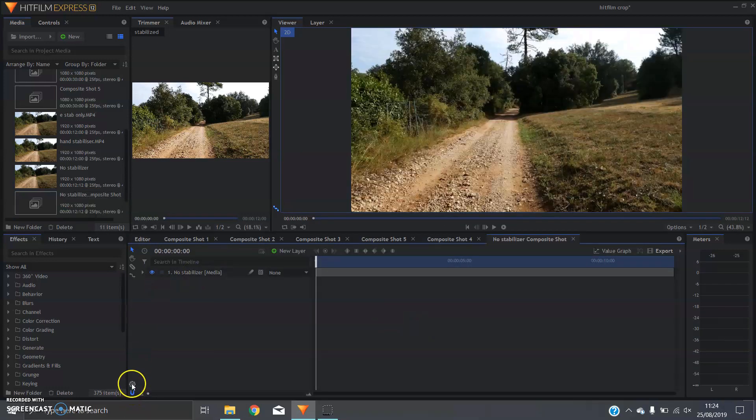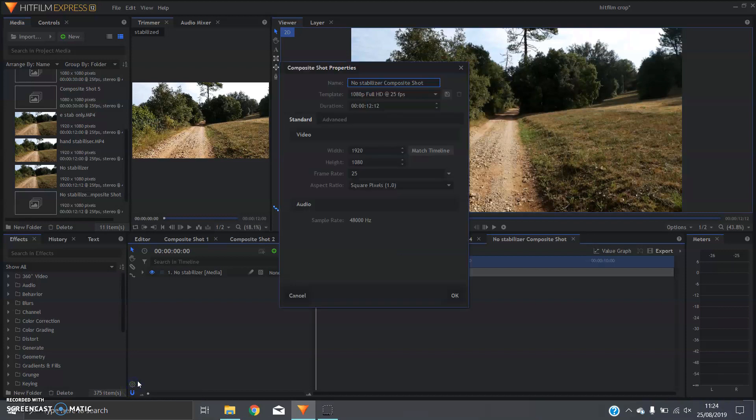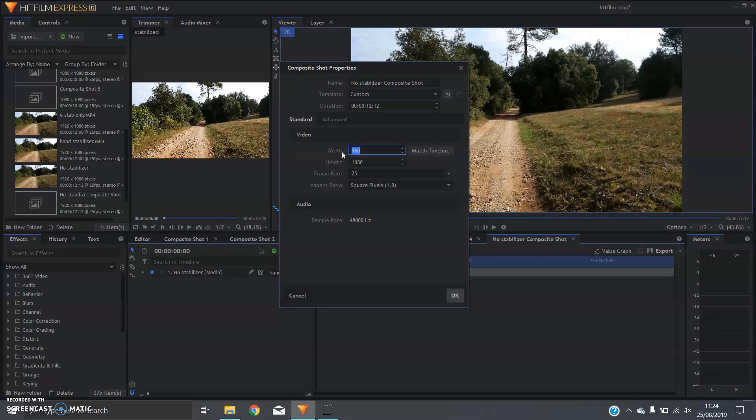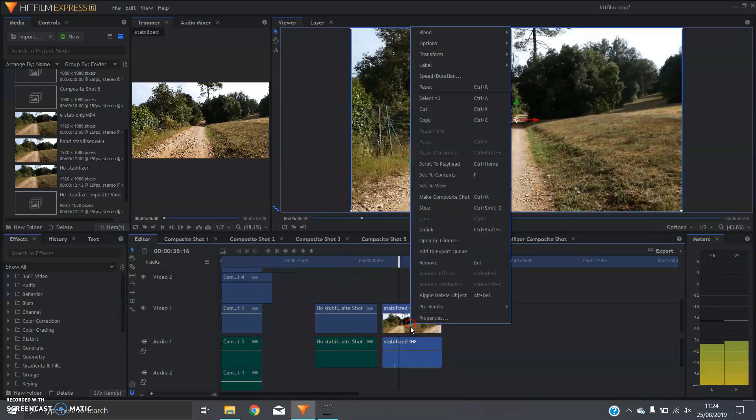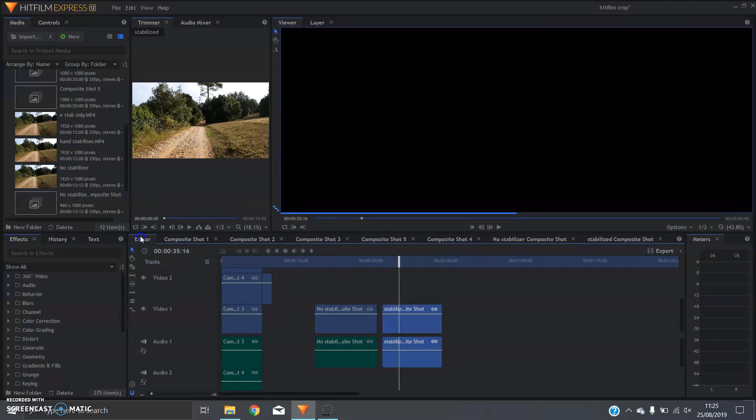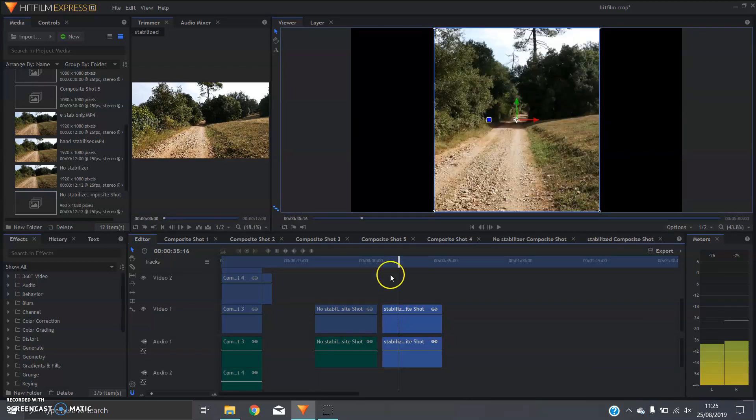You're going to go down to the bottom left here where the properties are, the little cog, click on that and you're going to change the width to exactly half the value that's in there. So in this instance 960. You can do the same with the other one and there you have your two composite shots.